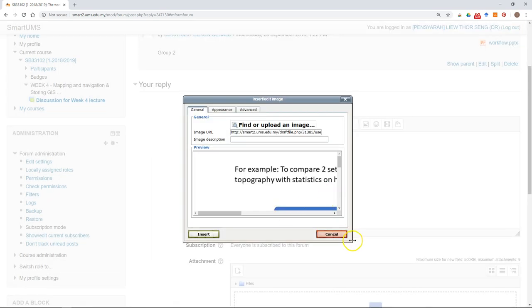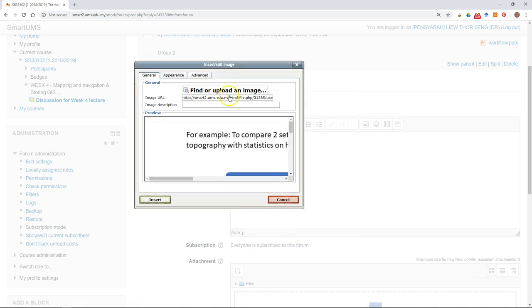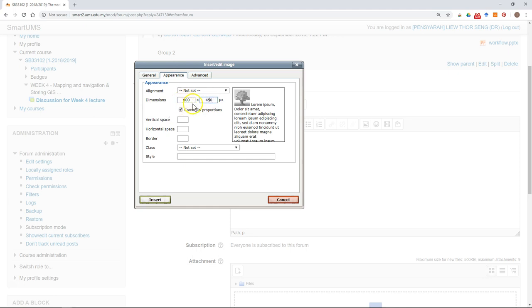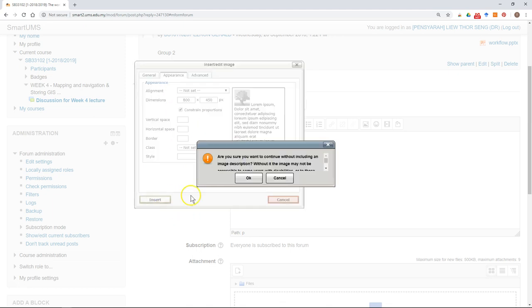The next thing you have to do is to edit your image. You can click appearance, and you might want to reduce the dimension so it will fit in most computers. Usually 800 is good enough. After that, just click insert and then click OK.